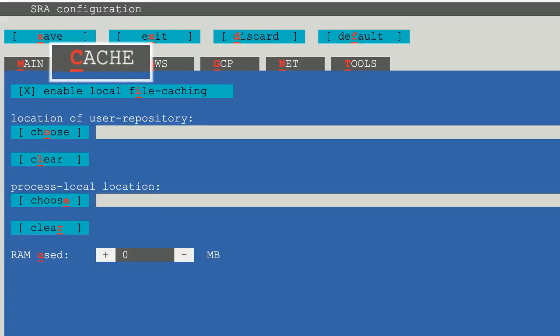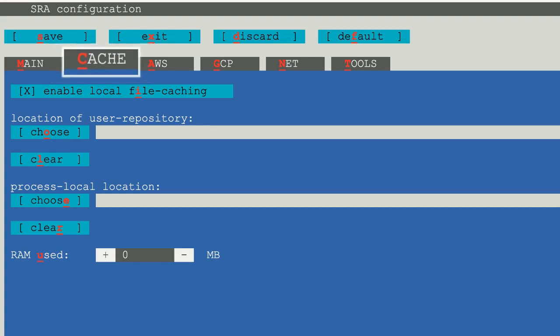You can navigate this config menu either by tab or underlined letter. Type c, and you can decide whether you want data cached locally or not and where you want it cached. If local cache is enabled, be sure that you specify a directory with sufficient disk space.